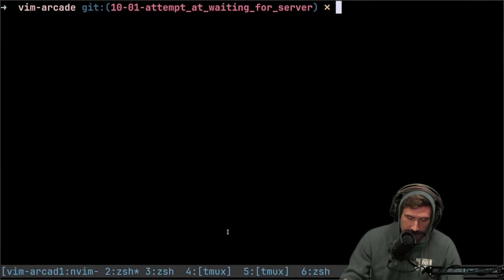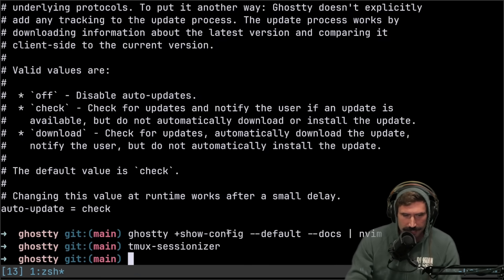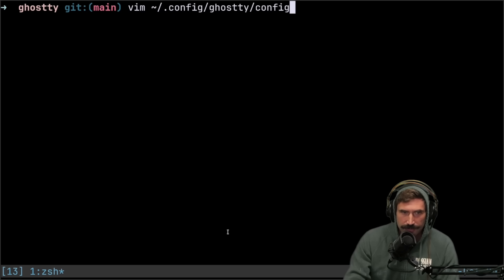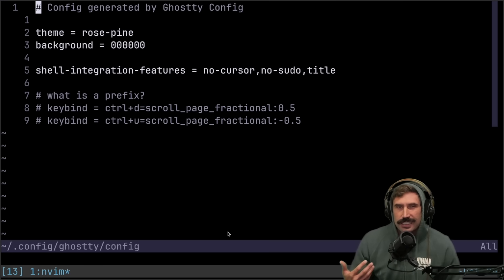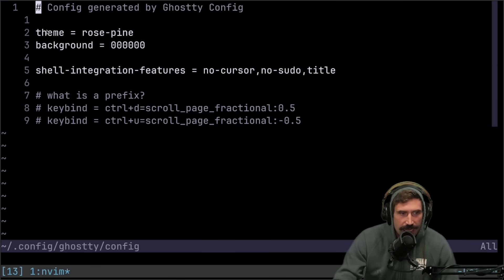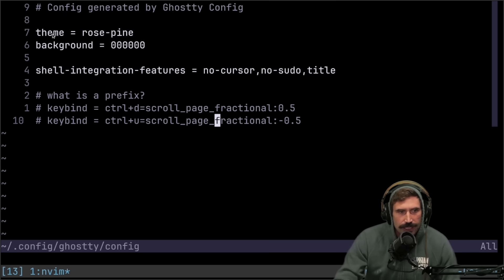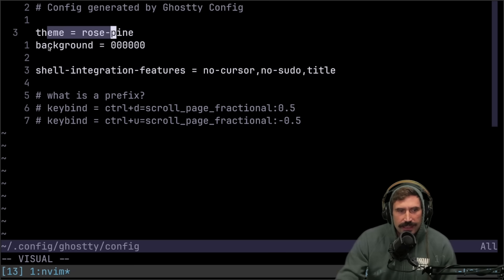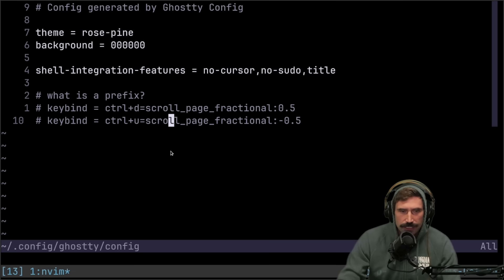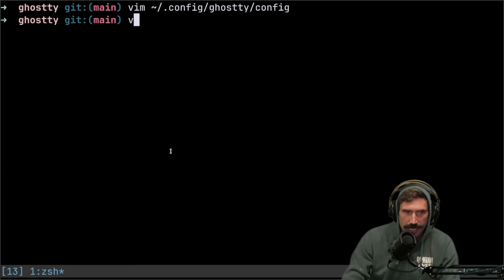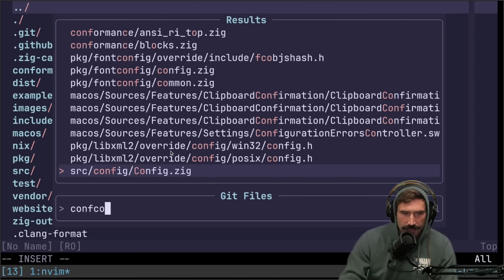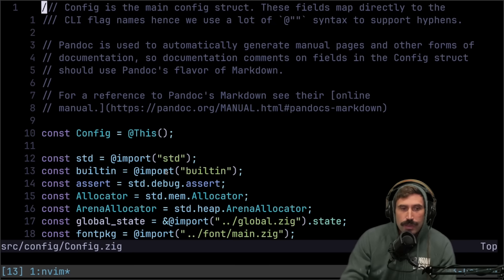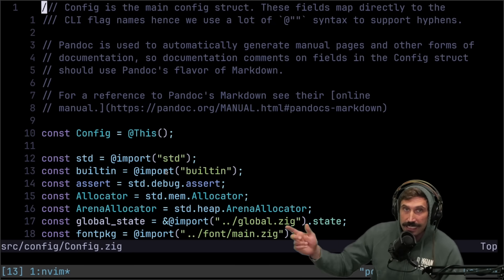Let me show you something that I think is pretty cool about Ghosty. First off, everything's driven off of a config. It's in your XDG Ghosty config folder, right? And you can see these values. Now, if you take theme or background or shell integration features, and I open up this specific file called config config, right here, source config config, you can find those values in here.